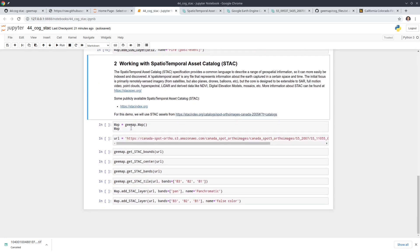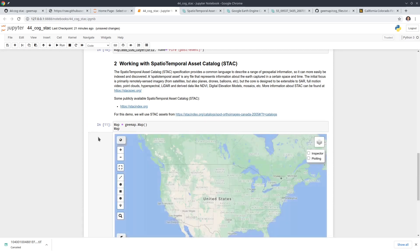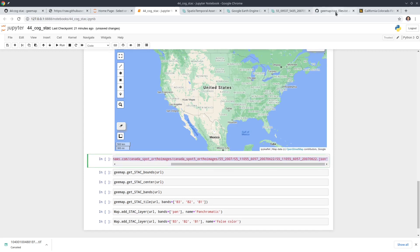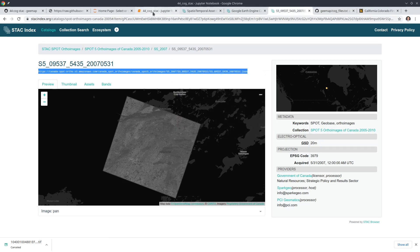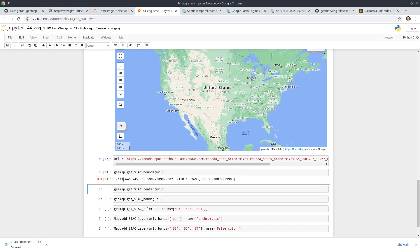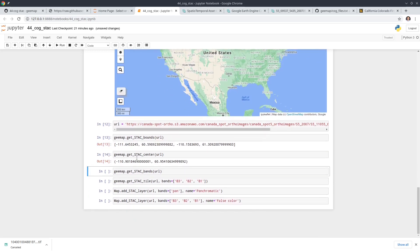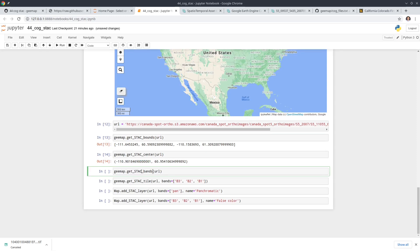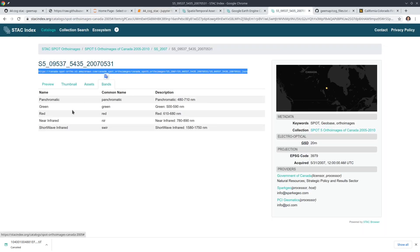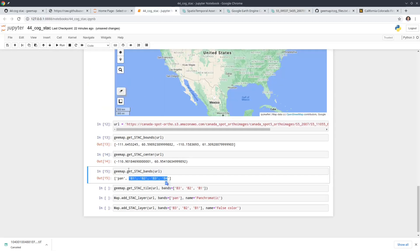In this demo, we are simply going to load the data into the map. First, let's create an interactive map. Then, similar to the first example, you just need a URL. If you go to the catalog and copy the URL, come back here, paste it, and shift+enter to run. Similarly, you can get the bounding box — the lower left and upper right coordinates. You can also get the bands. From here, you have one panchromatic band and also B1, B2, B3, B4 — representing panchromatic, green, red, near infrared, and shortwave infrared.